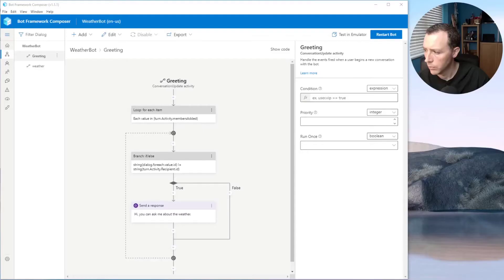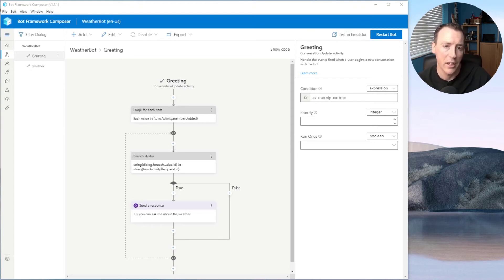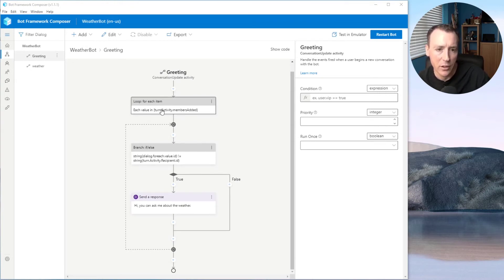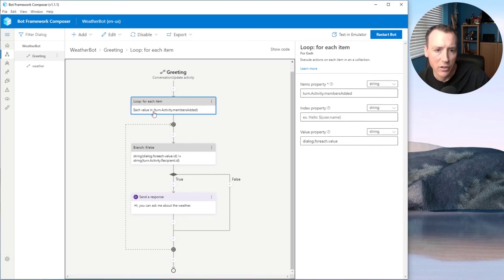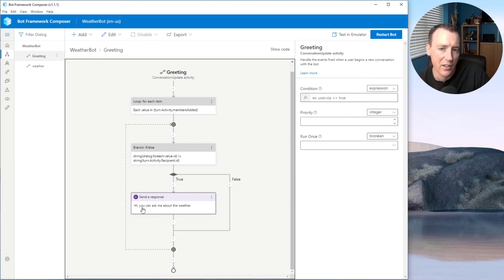Let's look at a demo of using Bot Framework Composer to build a weather bot. This is my weather bot realized inside Bot Framework Composer. Some things you see on screen come for free when you first create a Bot Framework Composer project — for instance, this greeting flow. It's a loop for each item in the members added, so every time a user interacts with your bot for the first time, it says whatever you want. In this case, I'm just saying 'Hi, you can ask me about the weather.' I've created my own weather flow.